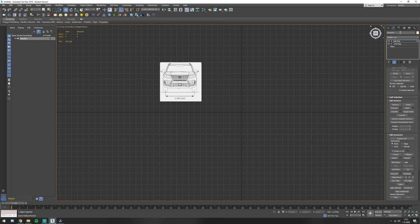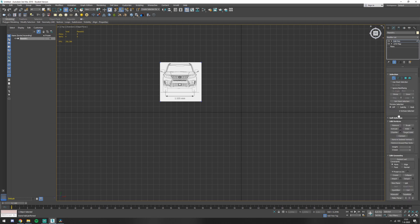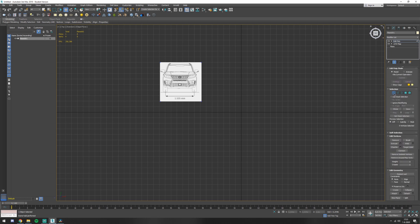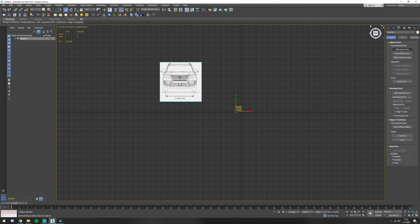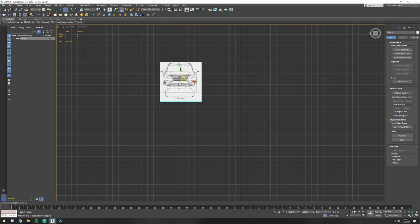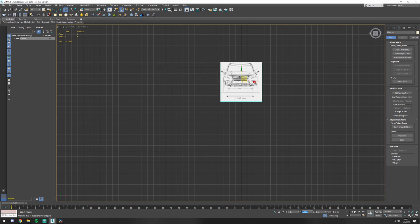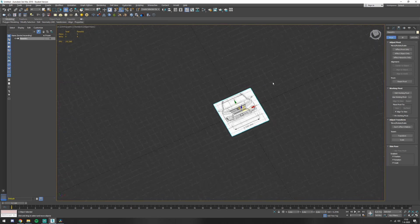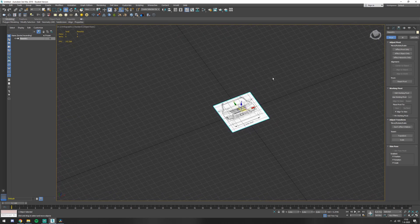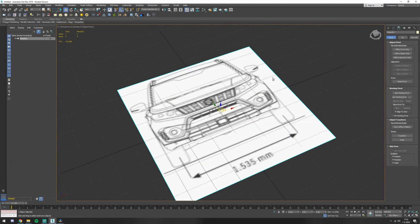Deselect. You see that your pivot is in the middle. Go to affect pivot only, center to object, and it's in the center of your objects. Now you go down here to the coordinates, press 0, 0, 0 to center it to your viewport.